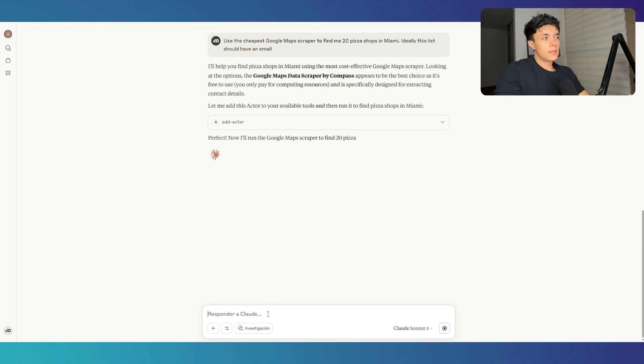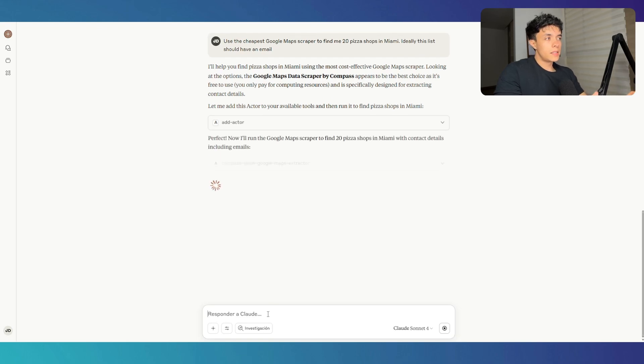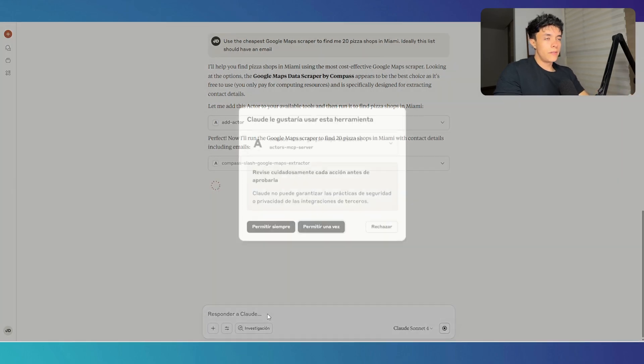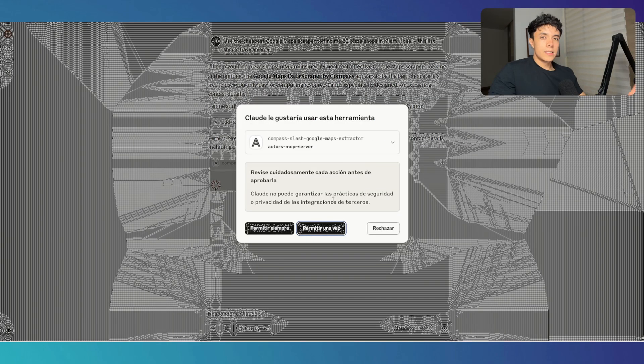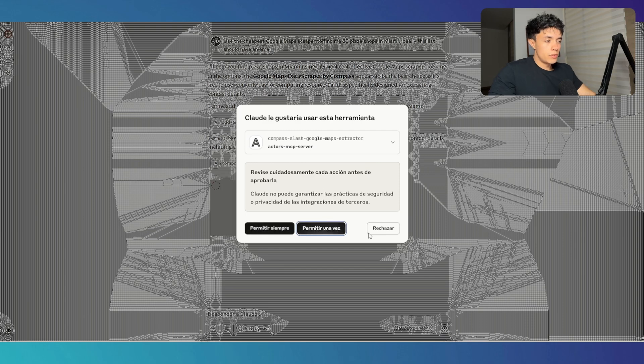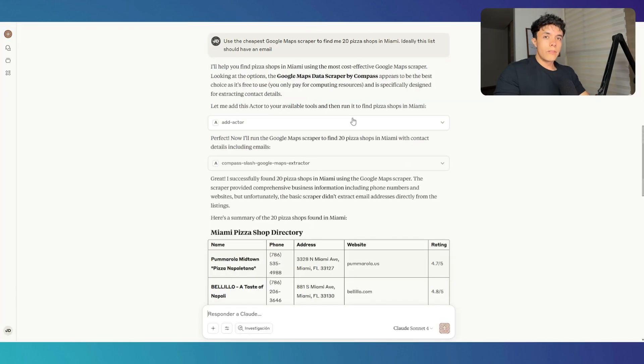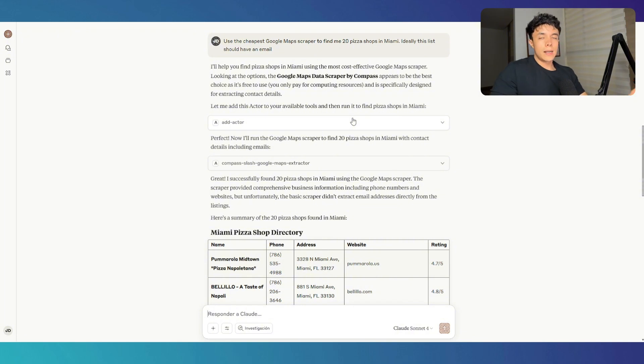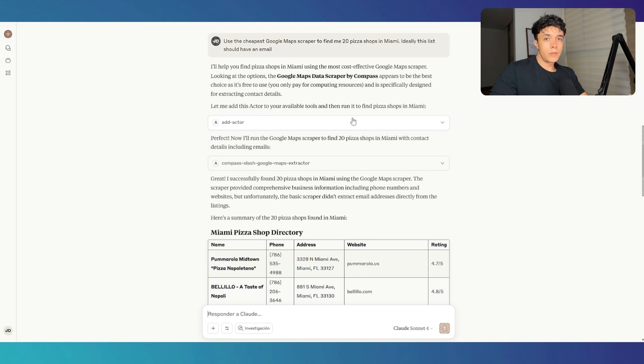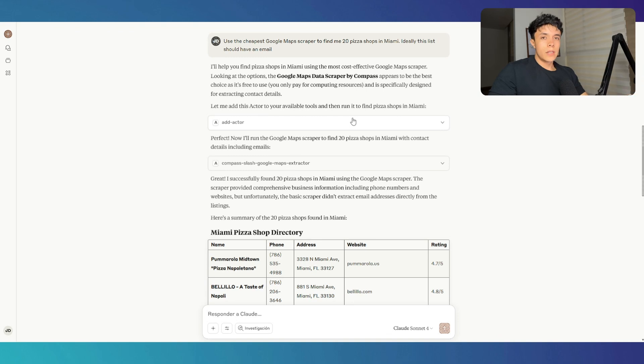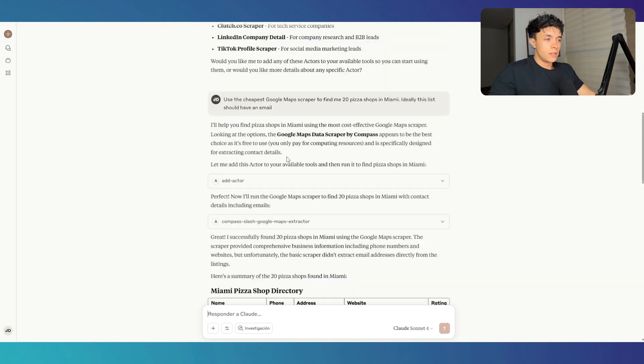And I also told it that ideally this list should have an email. Now it is asking me for permission to use a scraper. I'm just going to go ahead and allow this. It is important to have pricing in mind here because the different types of actors inside Appify have different types of pricings. And some of them are cheaper, some of them are more expensive. And if you don't have this in mind, you're going to run out of credits very fast.